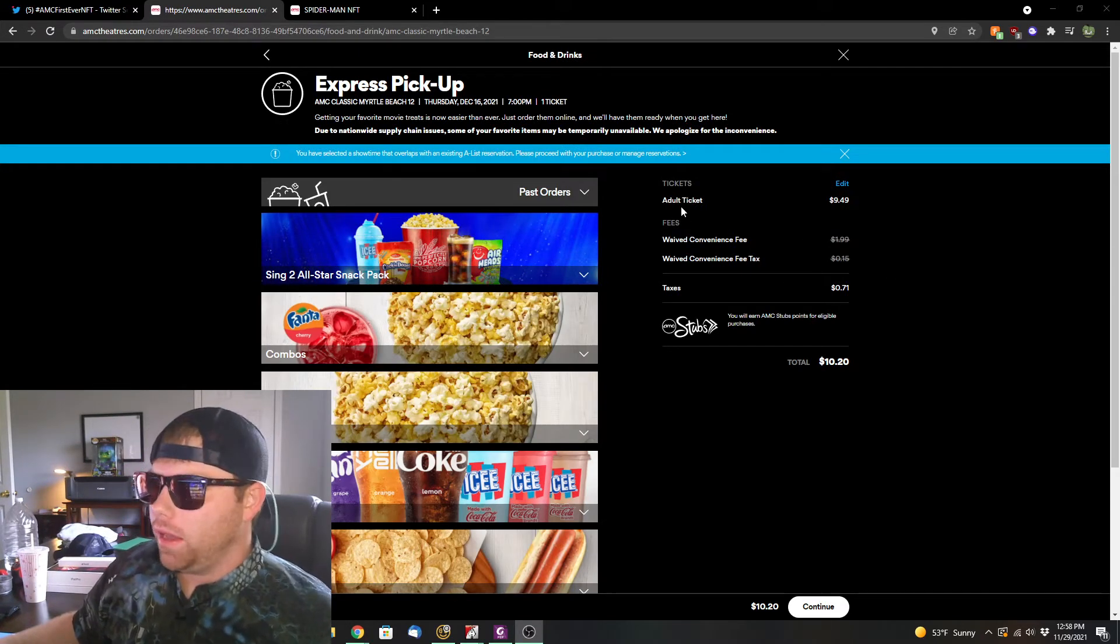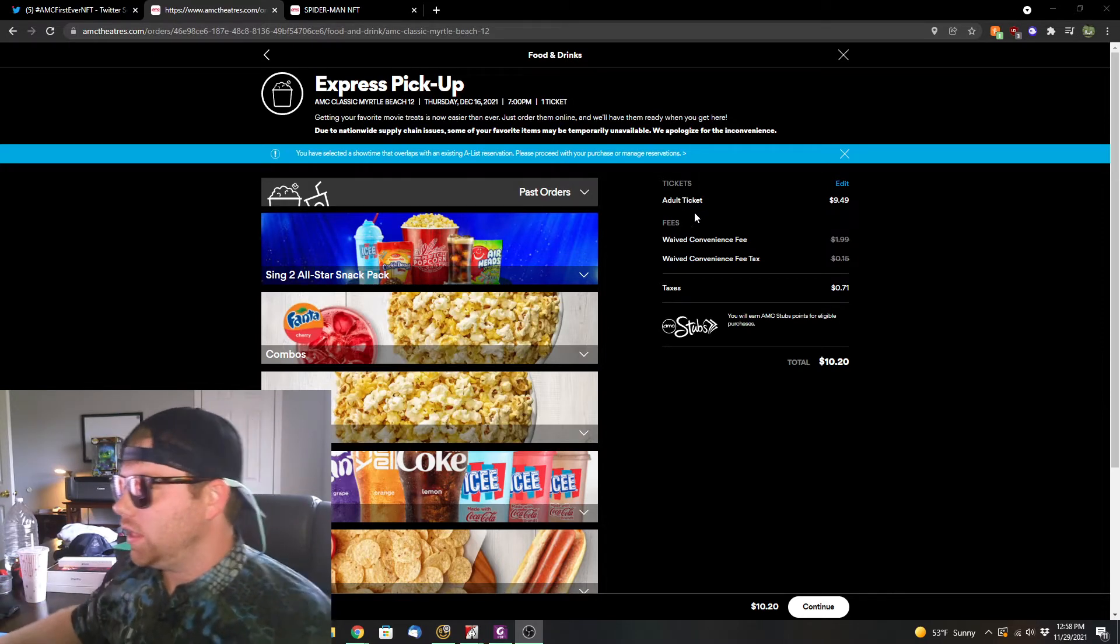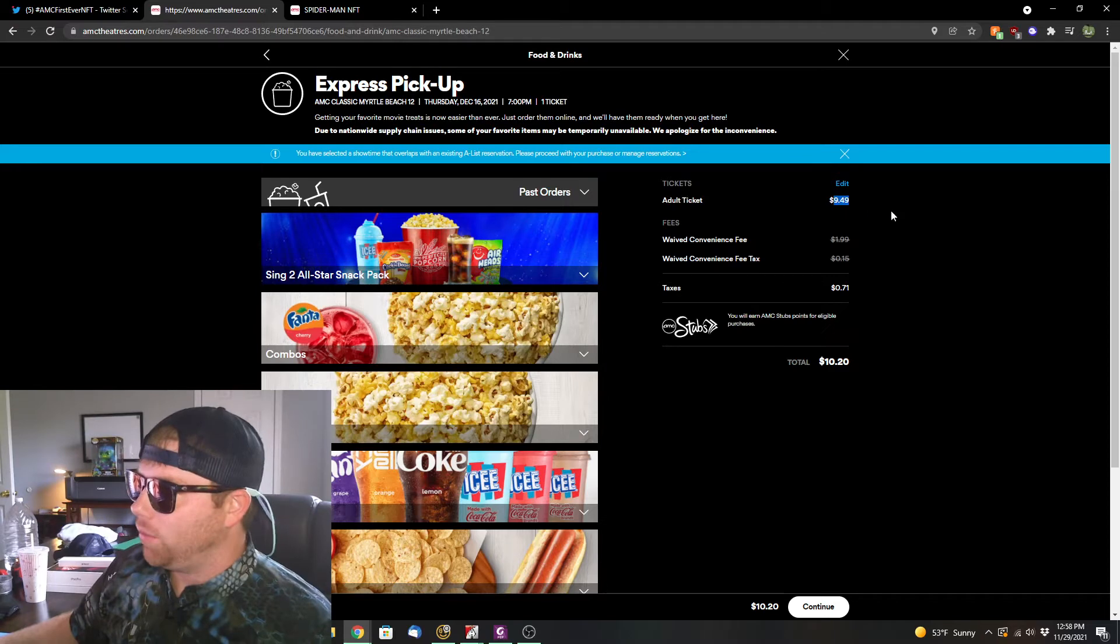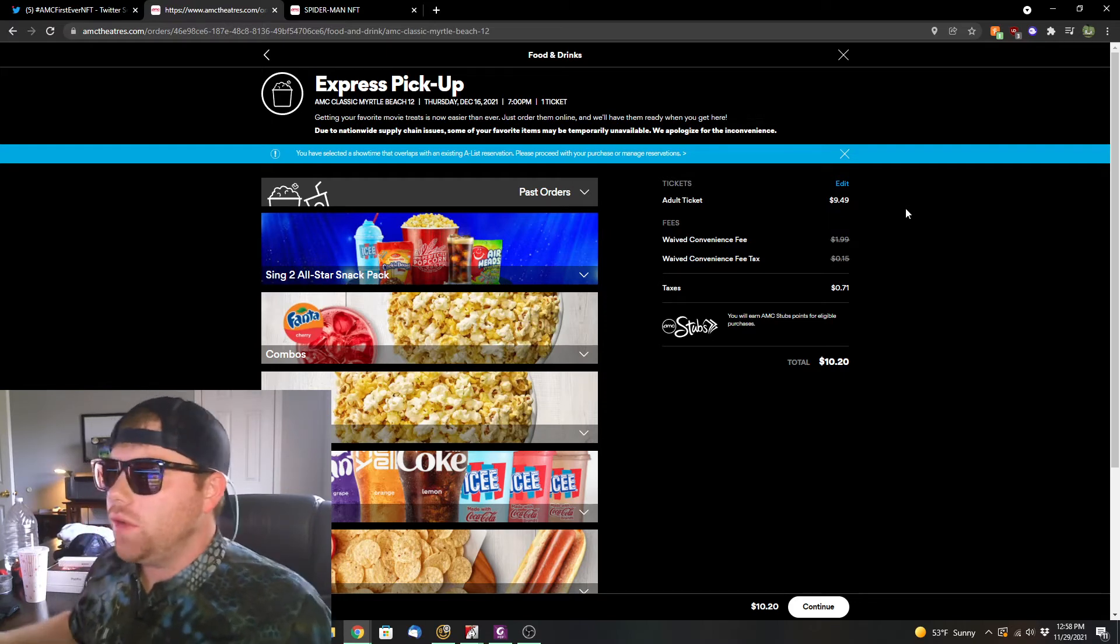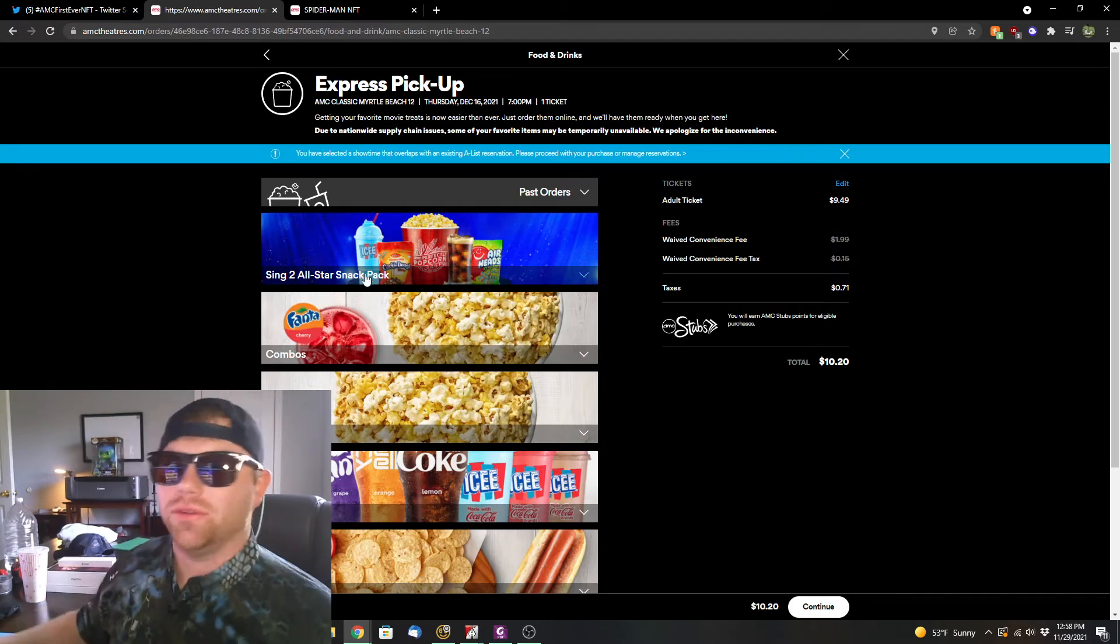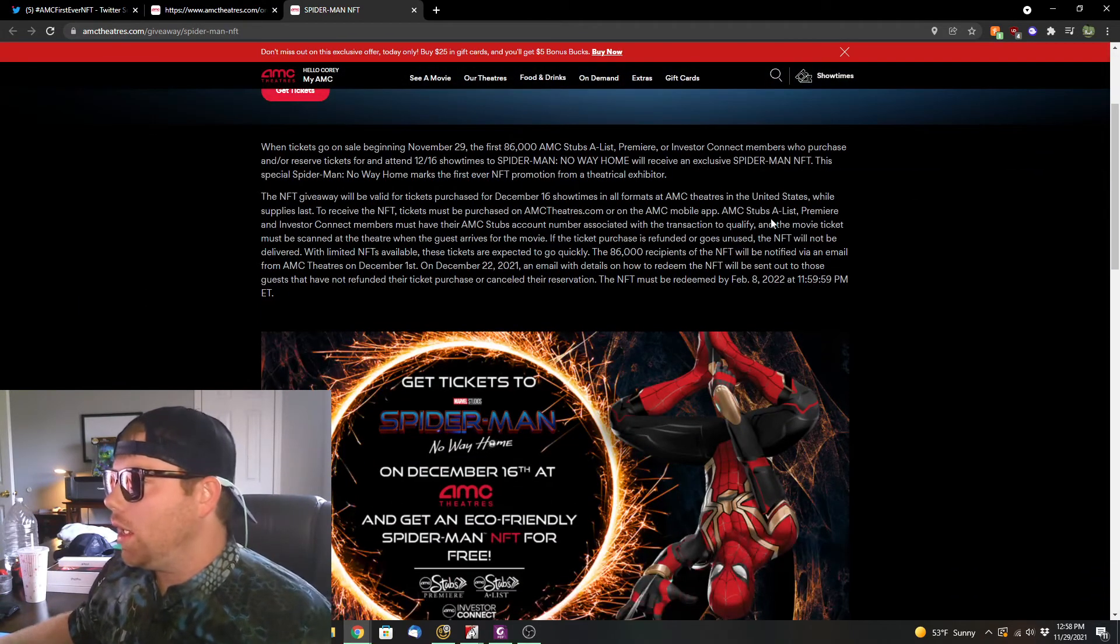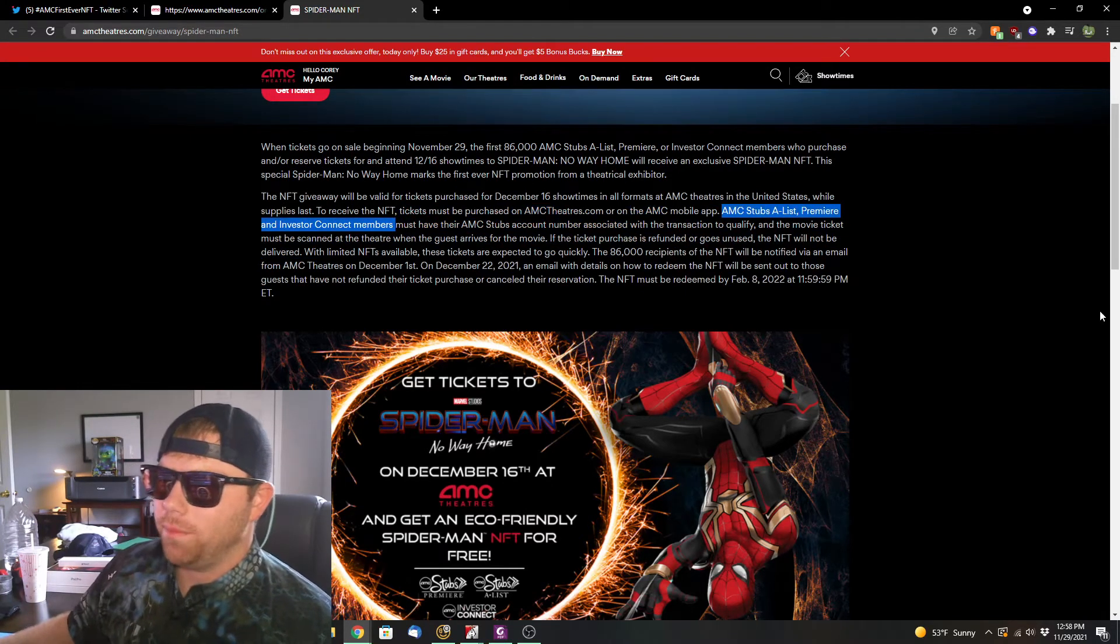So this is what I'm going to show you. You see a $10.20 is how much it is, and you see this convenience fee waived and you get the taxes and that's the actual adult ticket price. Now, what I'm going to show you is how to get this thing for $1. What you want to do is you can't just buy this thing outright. You can't just be a guest and buy it. That's why they put that asterisk for people who are AMC Stubbs A-list Premier or Investor Connect members.